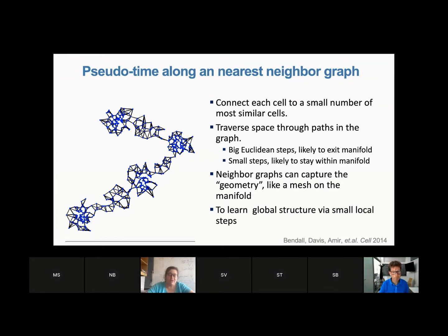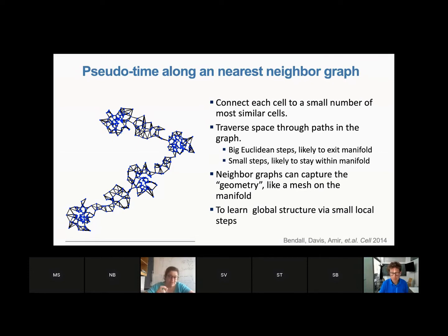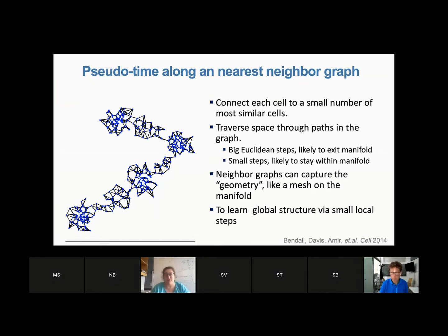The nearest neighbor graph is the central entity in the majority of single cell algorithms today. Each node is a cell, and you connect each cell to its most similar cells based on their expression. You define some metric — the devil's in the details for different types of data — and connect each cell to a small number of very similar cells. If you take small steps in the graph between similar cells, you're still within the data manifold.